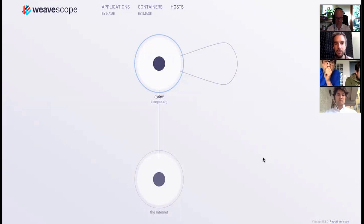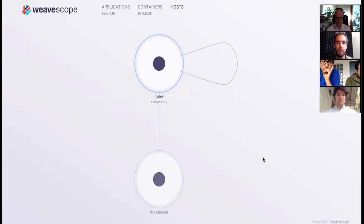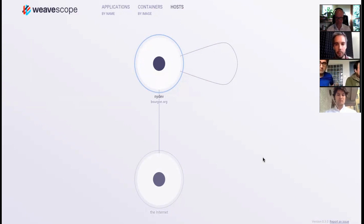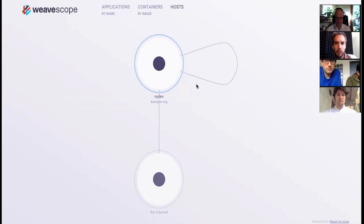You can imagine if we had a much more complicated network, whether it's in a cloud or on bare metal, this view would be much more populous. But at the moment as a demo, we've only got one host. So let's dive a little bit into more detail.